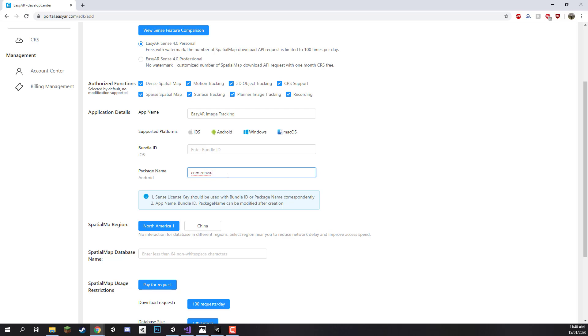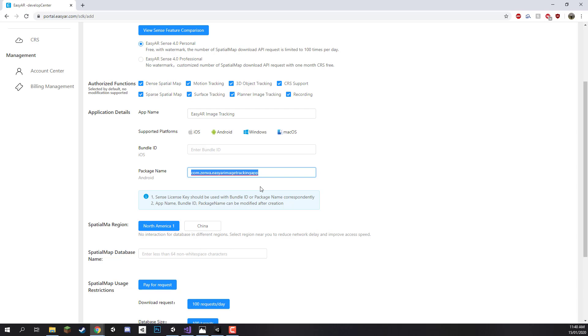So our product name we're just going to have EasyAR Image Tracking App. You can really call this whatever you want. We just need to make sure that we do have the exact same package name or bundle ID for when we hop over inside of Unity as we need to make sure that these two match up so that EasyAR knows that this is the SDK key we are trying to connect to.